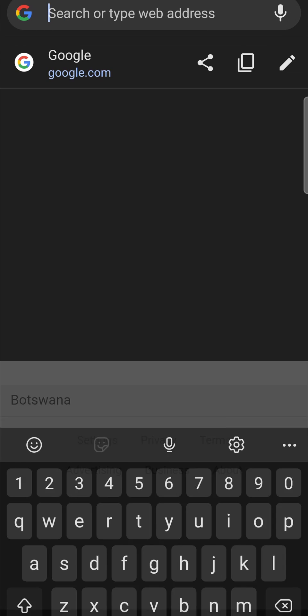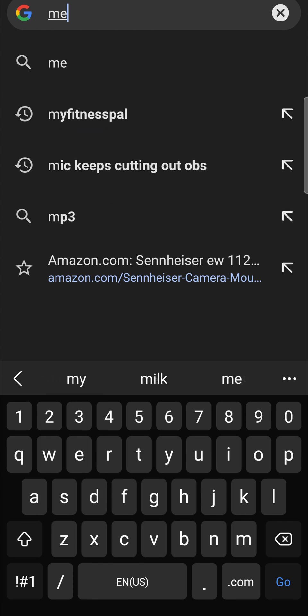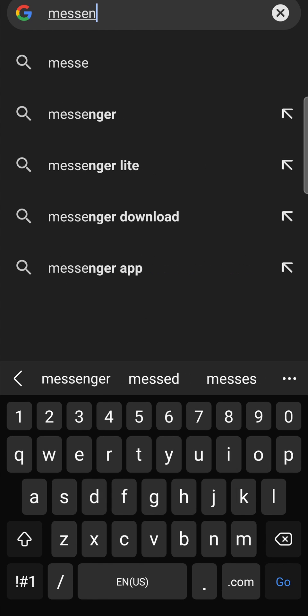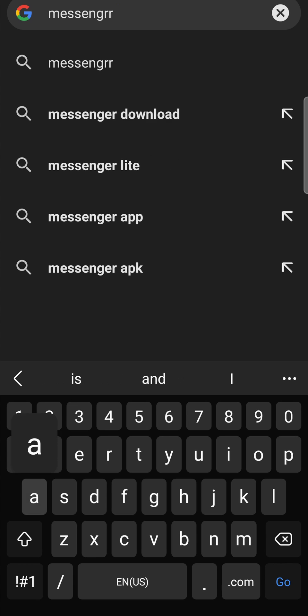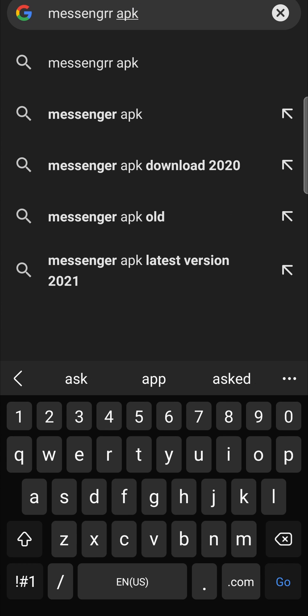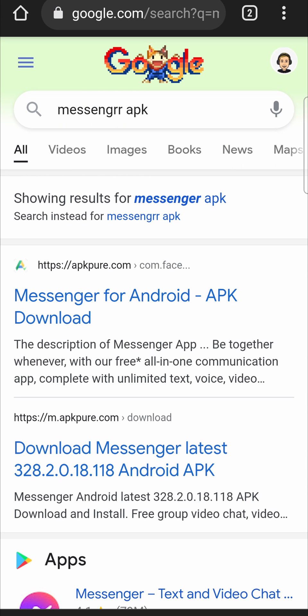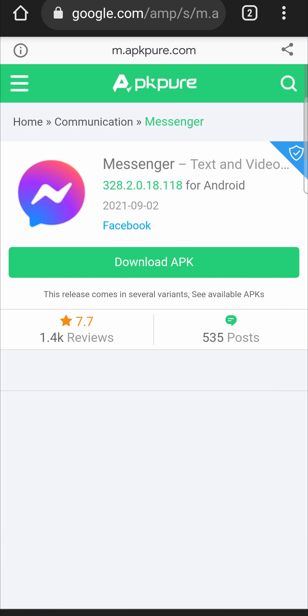Then in the search bar of Google, you want to type Messenger and then space and then APK. Hit search and here you want to click on the first result that pops up by APK Pure that says Messenger for Android.